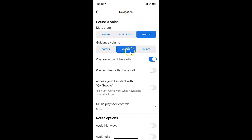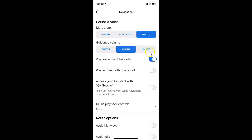I have this Navigation screen opened. You can see here we have the 'Guidance Volume' section, and there are three options: Softer, Normal, and Louder. The default is Normal. Just go to the option that you want and tap on it to select it.